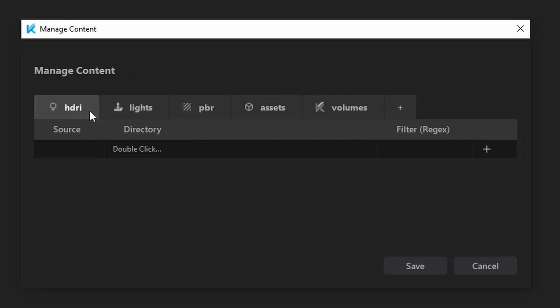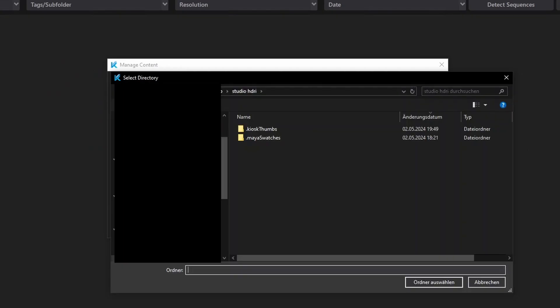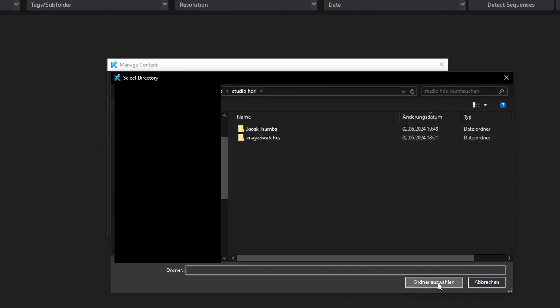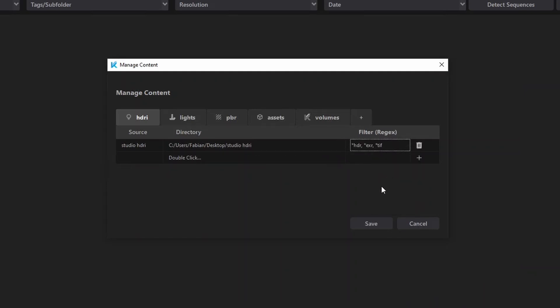To manage the category's content, you can add sources into the table. Sources are simply locations on your disk where you store certain materials. Use the filter option to define the files Kiosk should add from that directory.